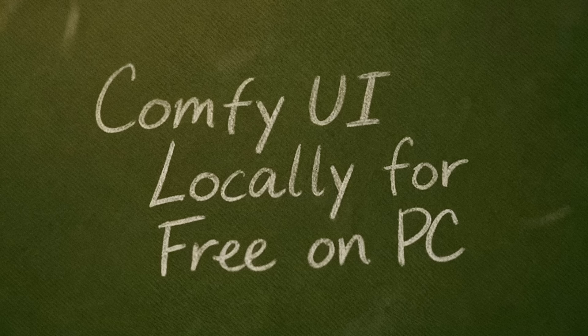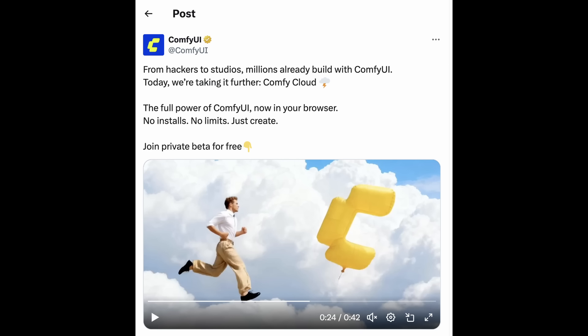So now you have an amazing free approach, especially if you're running it locally on your PC. I'm also waiting for the newest announcement of ComfyUI native cloud. Joining their private beta will be interesting, especially to see what pricing model they introduce.